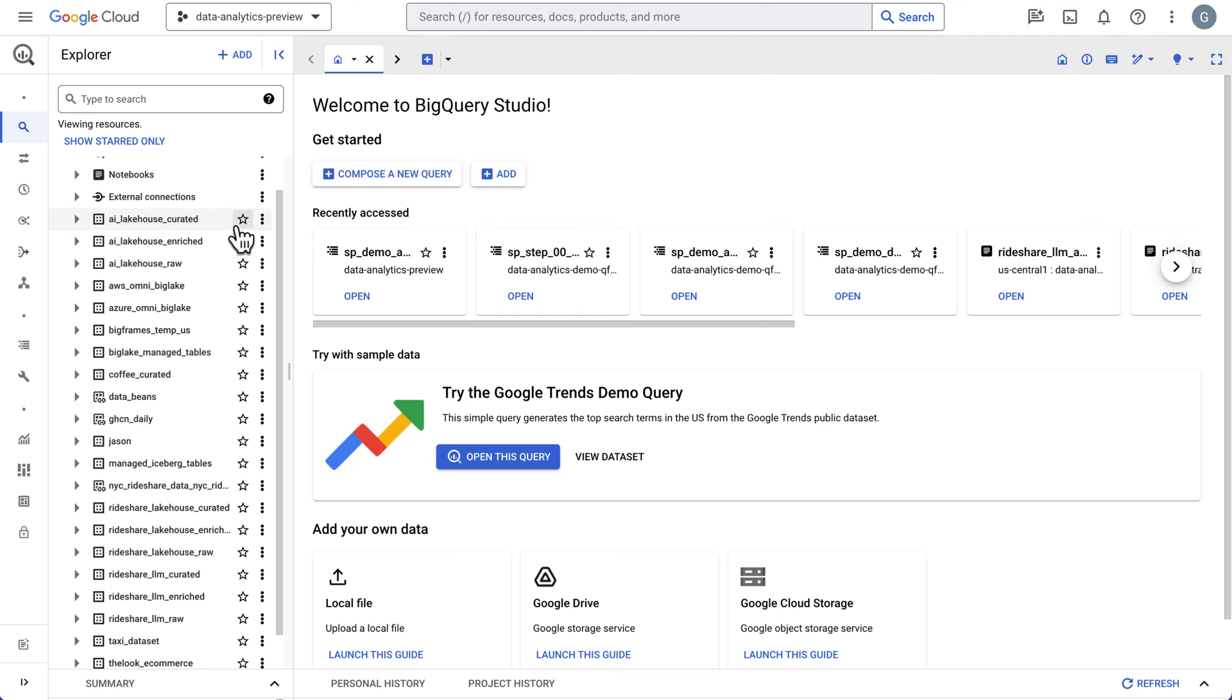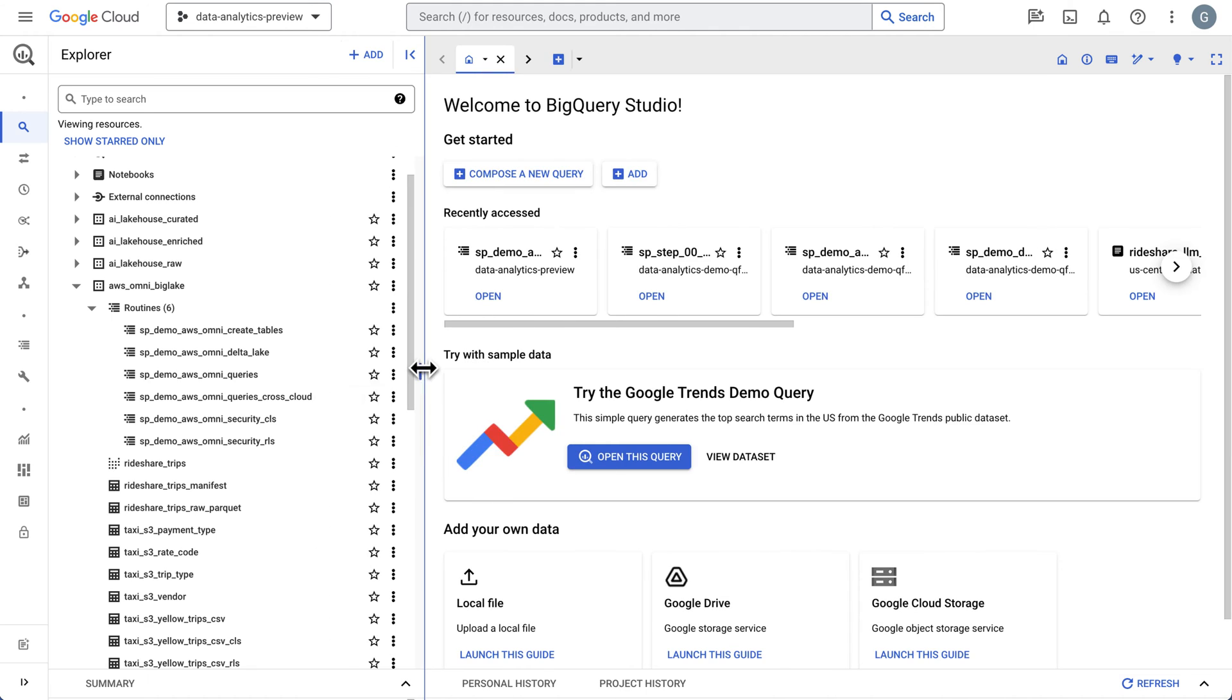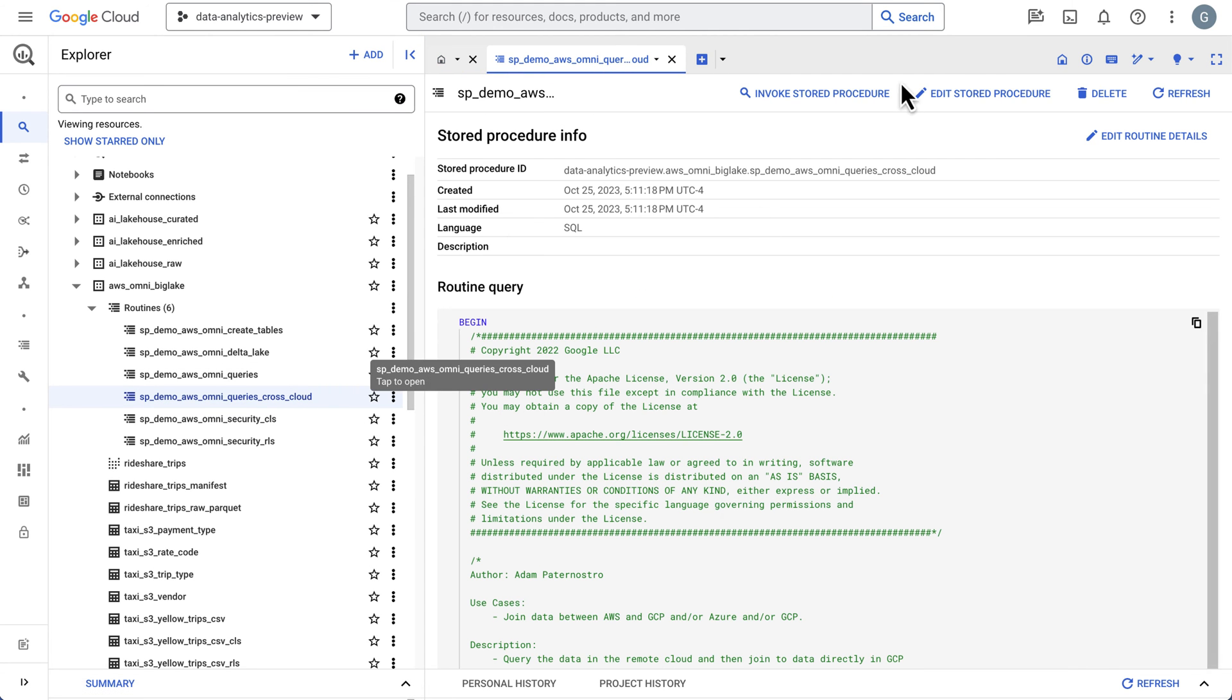So let's jump in. Let's head over to the AWS dataset. There's a stored procedure in here called CrossCloud, and we will edit this.